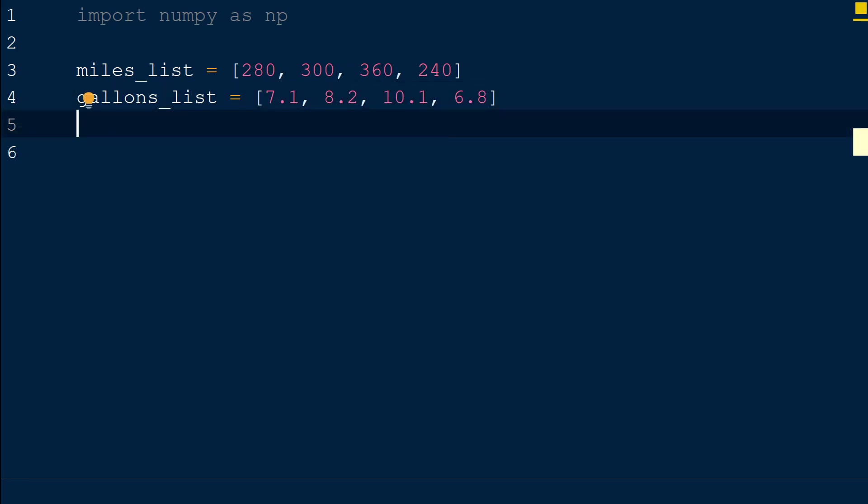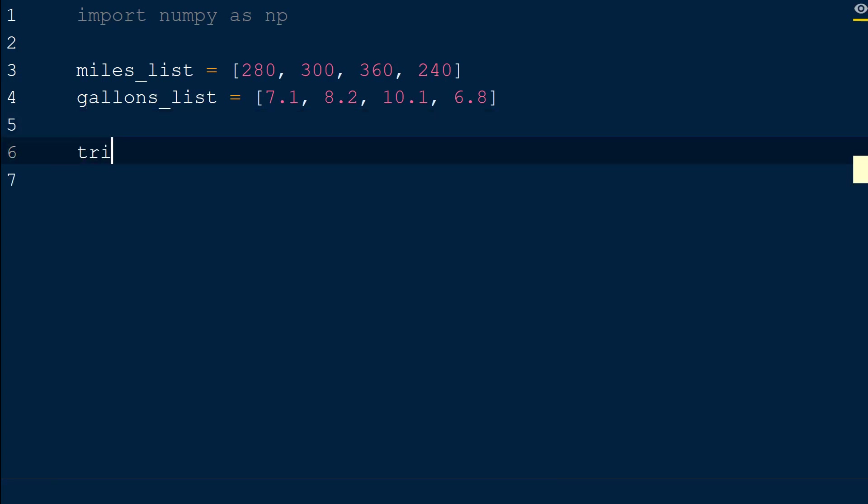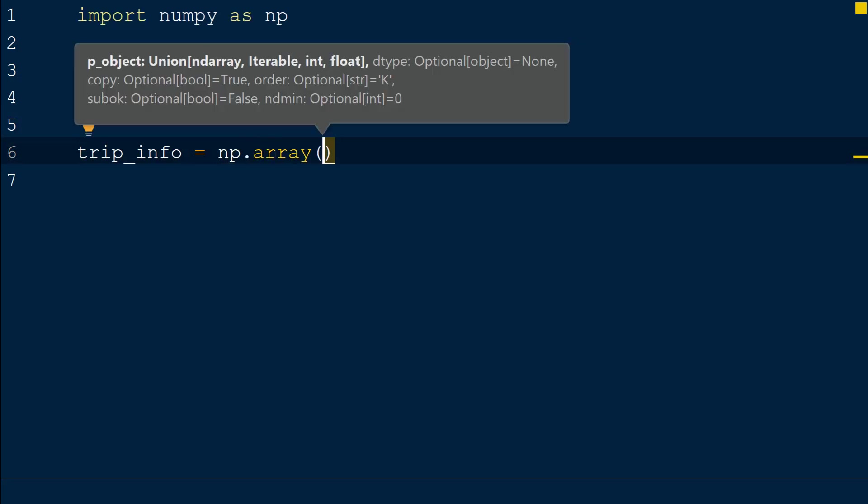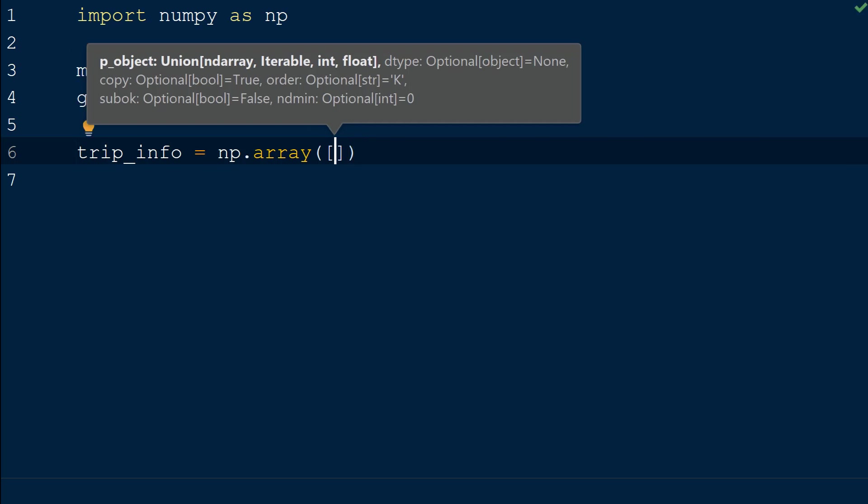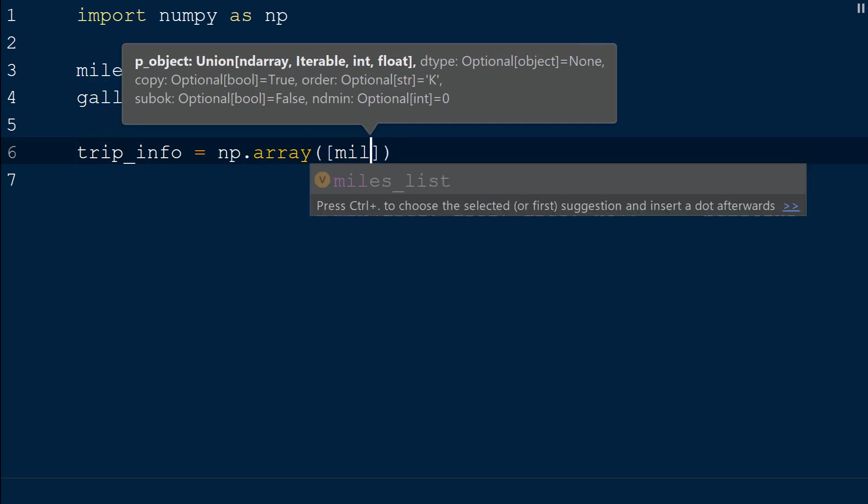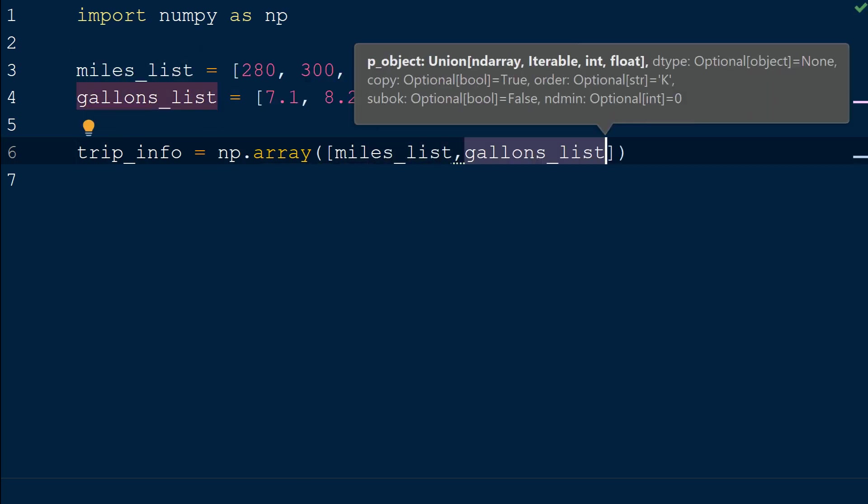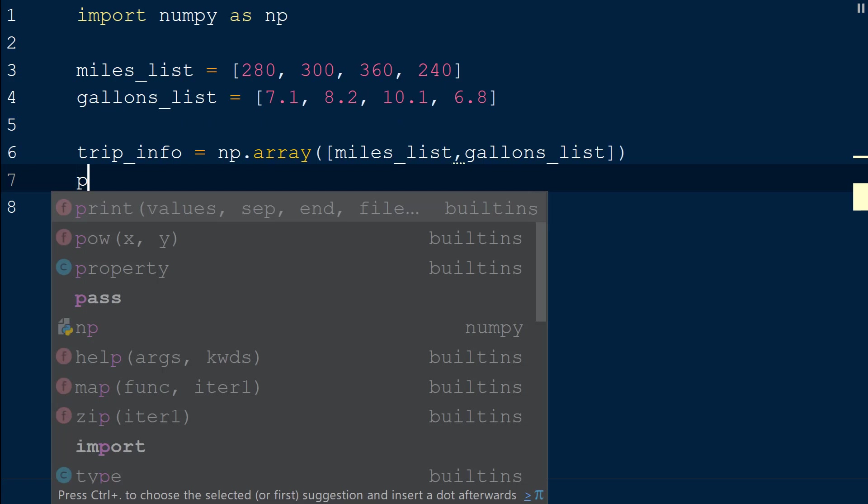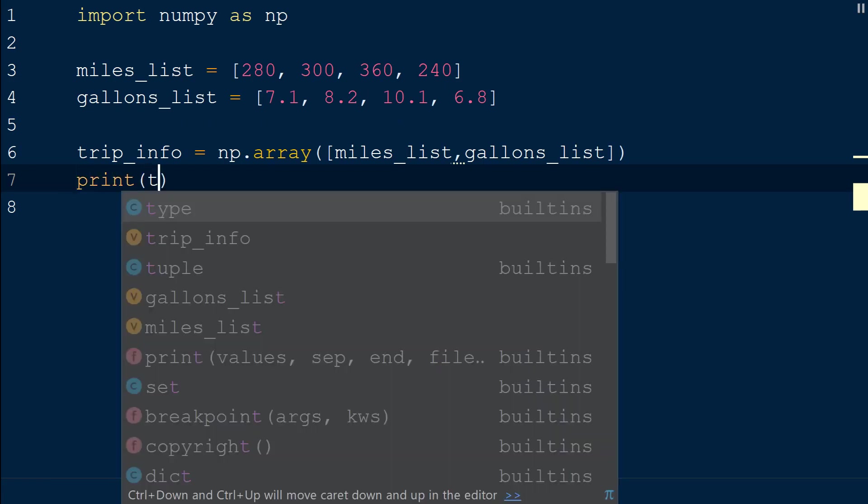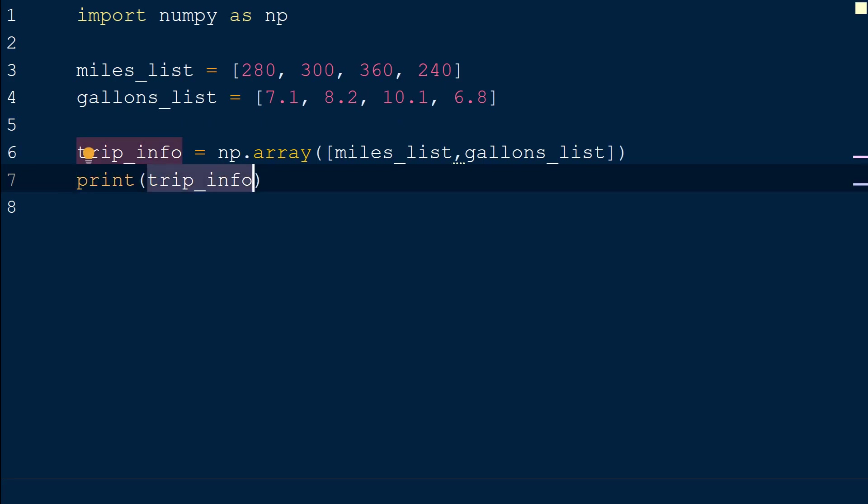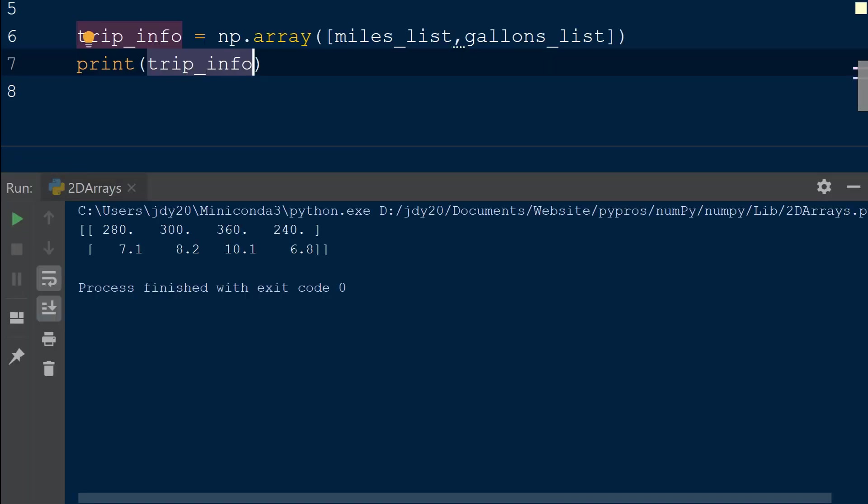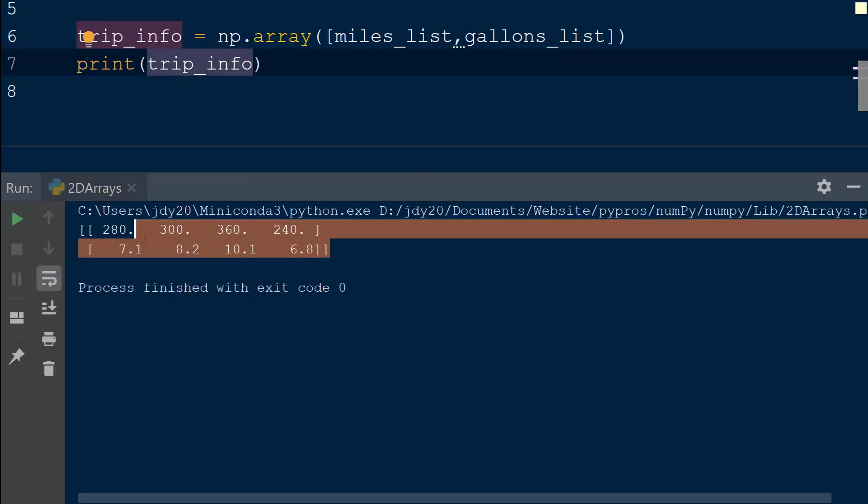Now we will take these two lists and place them in a 2D NumPy array called trip_info by calling np.array. Within the array function we will add a pair of square brackets and then our two lists separated by a comma. If we print out the trip_info array, we can see each list is now a row in the 2D array.